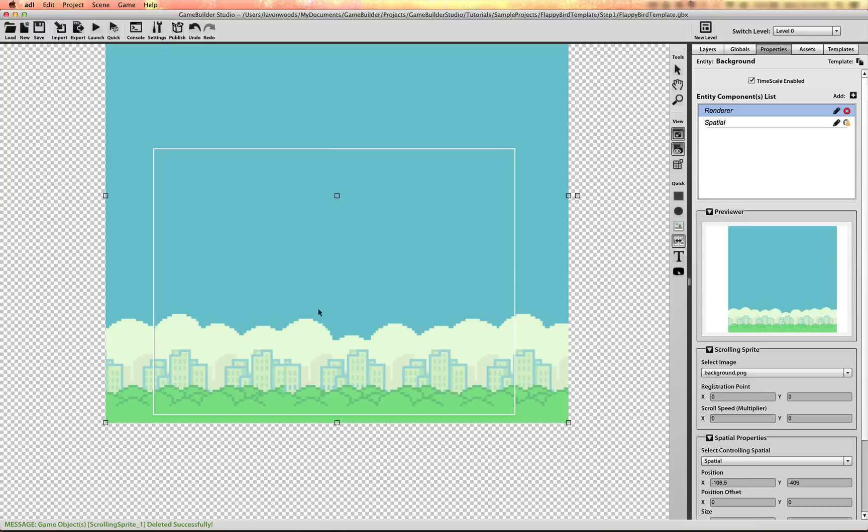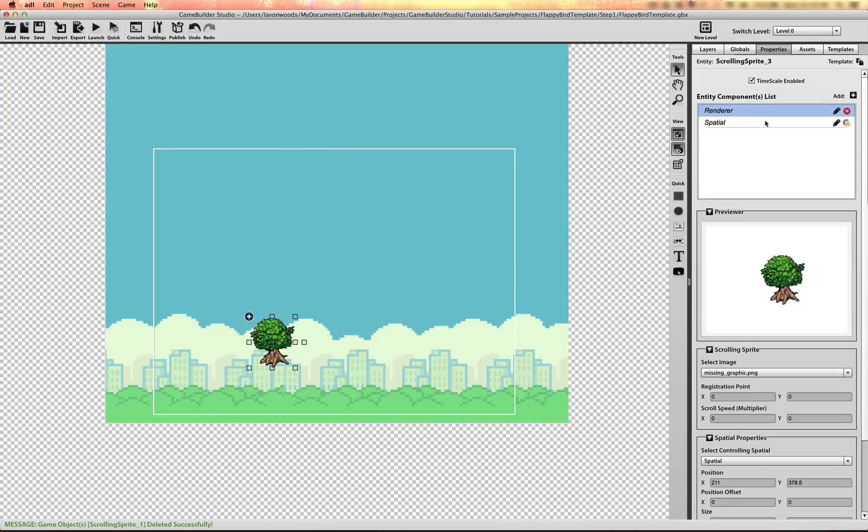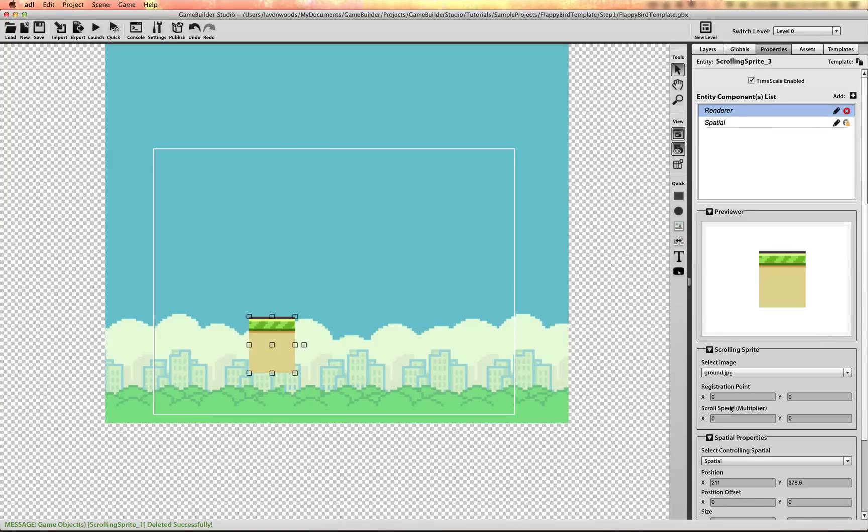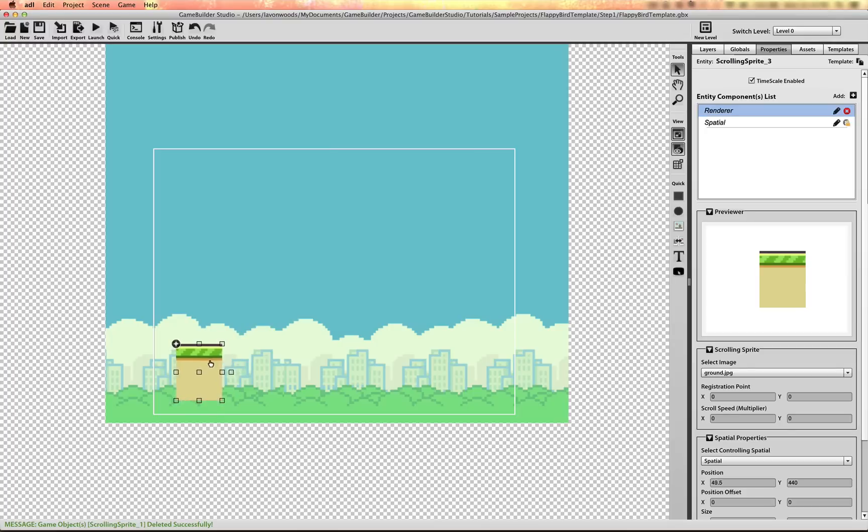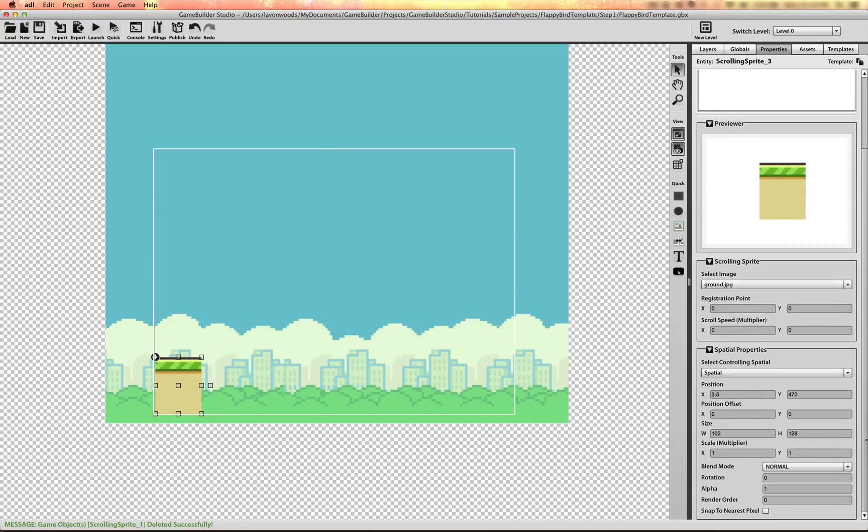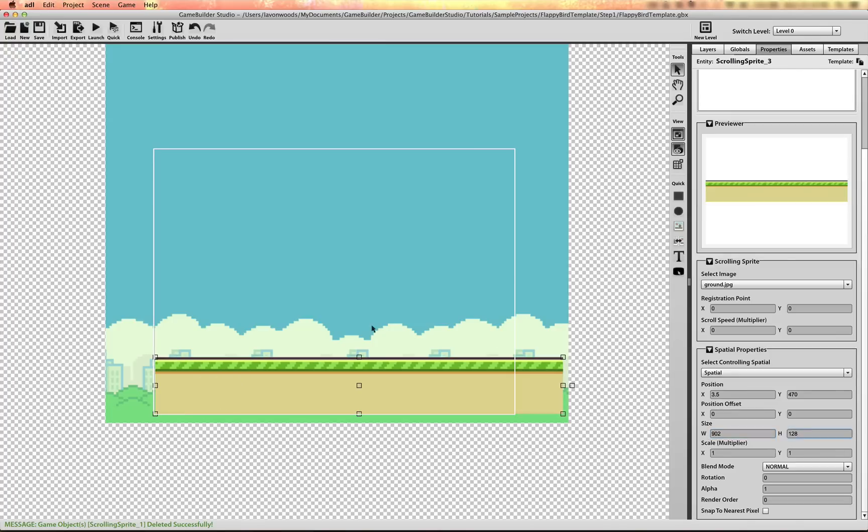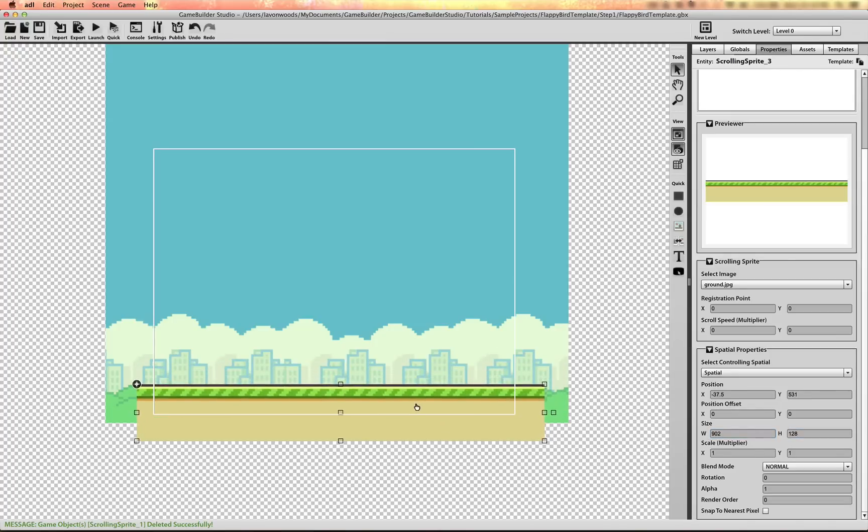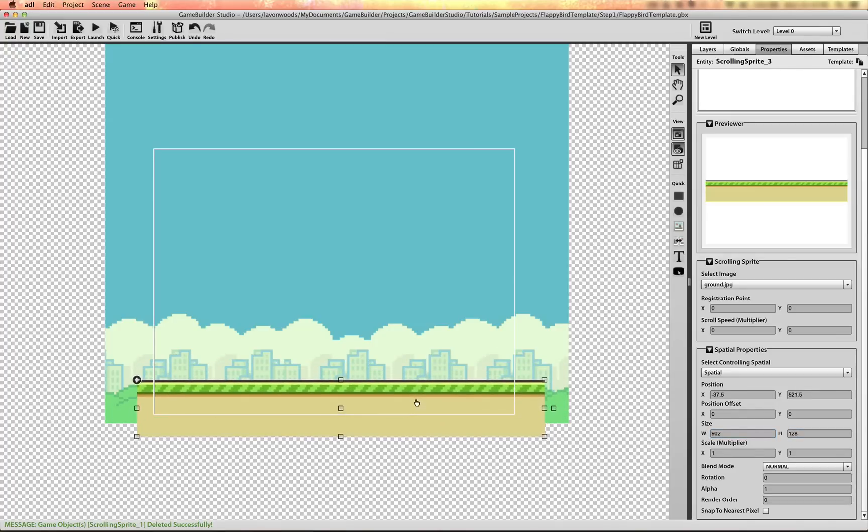I'll use another scrolling sprite. Change it to ground. Now it has a smaller width than the screen, so we'll just adjust that. Because it's a repeating renderer, it will just repeat across. Position that at the bottom.